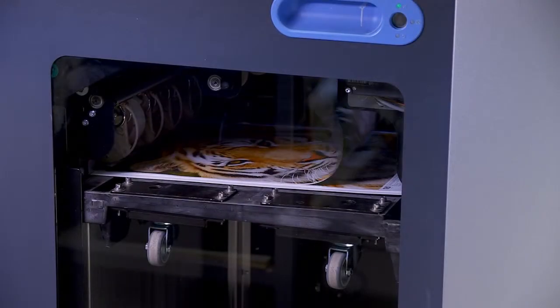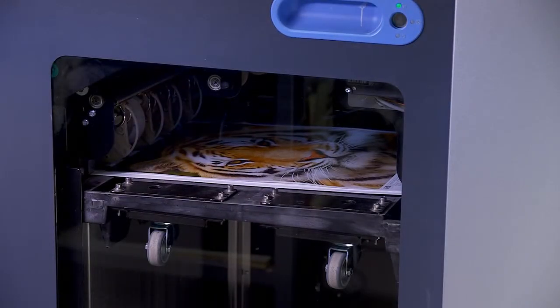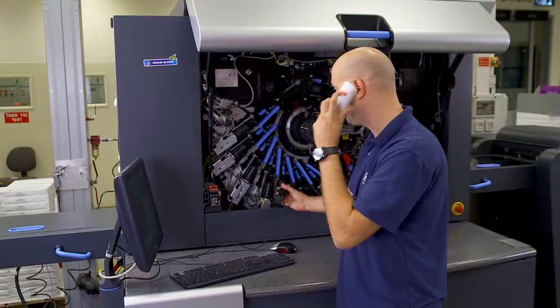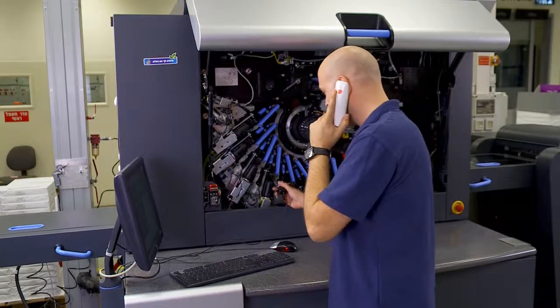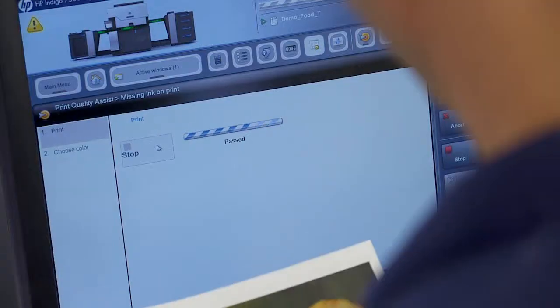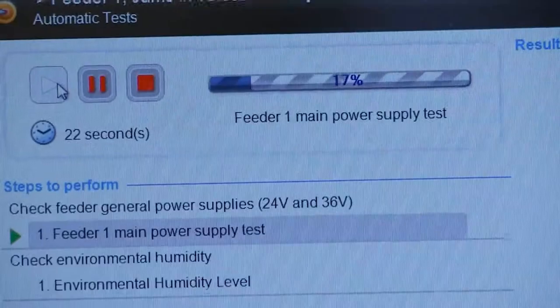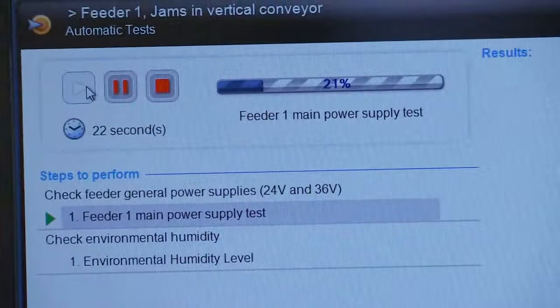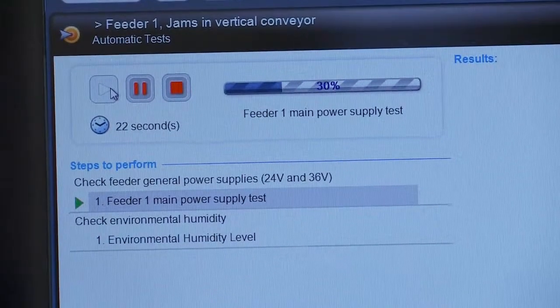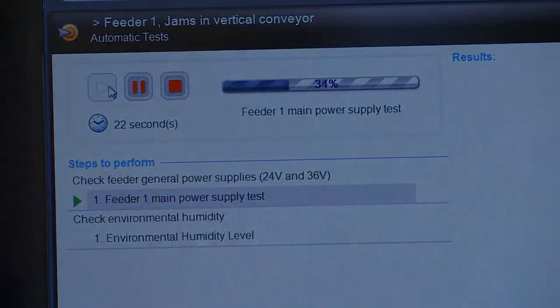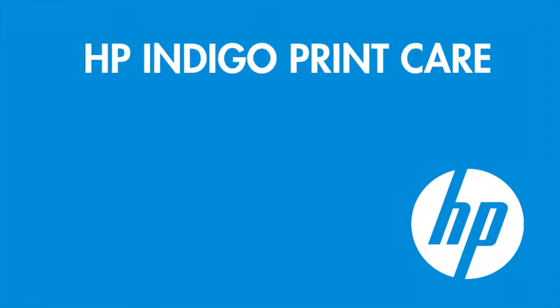Those were just a few examples of the many ways that HP Indigo Print Care works to help you increase press productivity and uptime. Isn't it time you put Print Care to work for you?